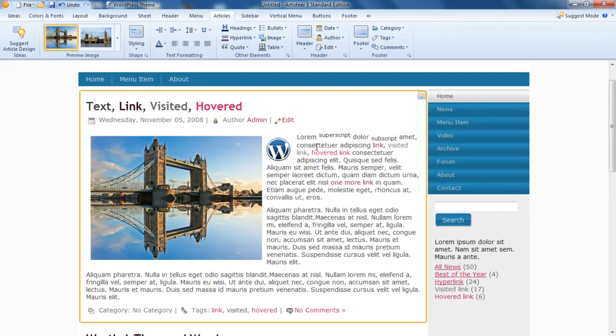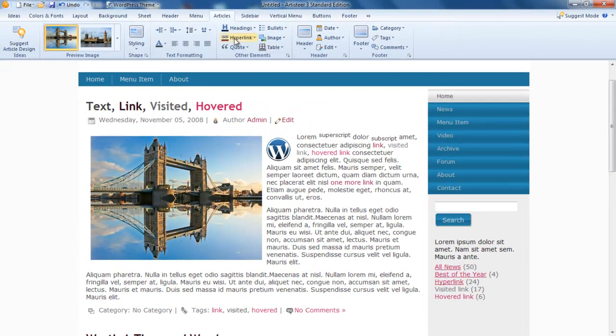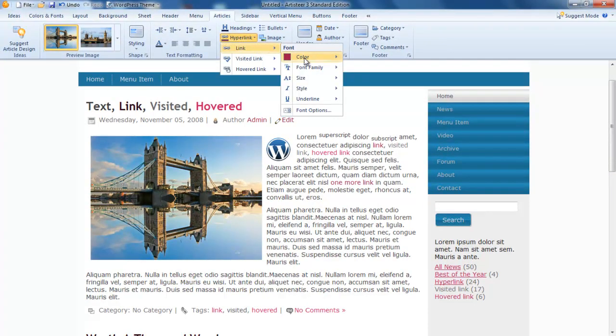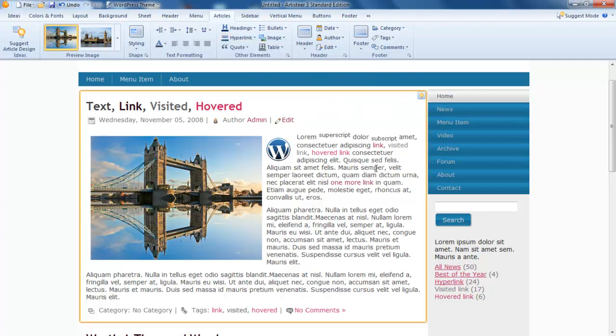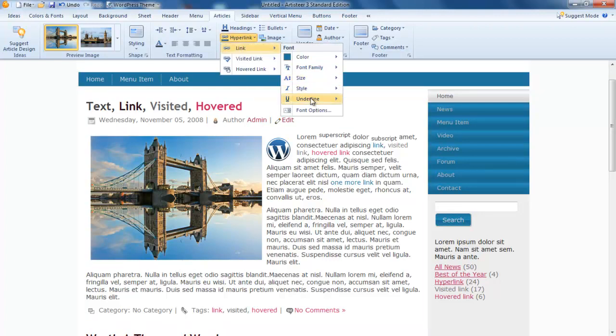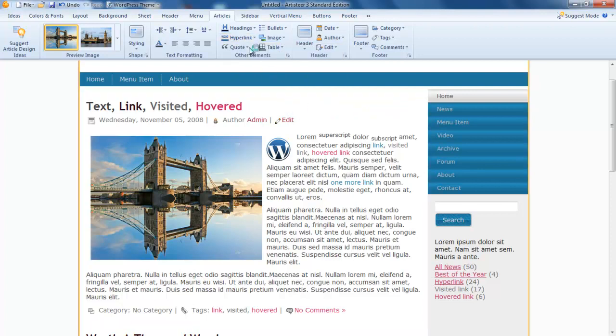Same for our links. So our hyperlink—we can make our link that blue to keep consistency, and I want it underlined.